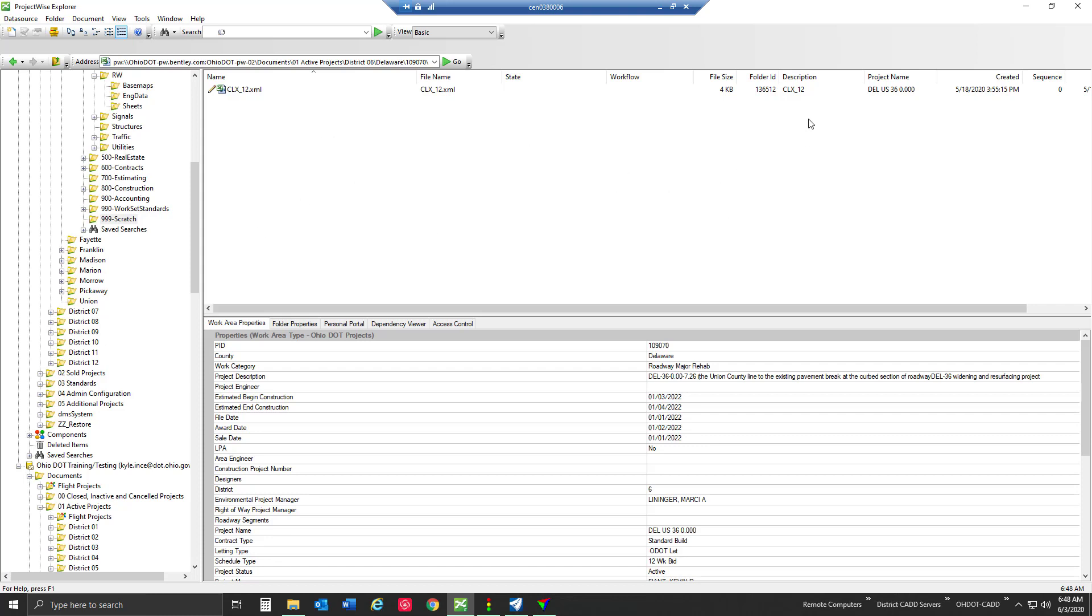First we're going to need to make a shortcut that we can put inside ProjectWise. ProjectWise treats shortcuts like any other document. There's a couple things we need to think about when we place this shortcut somewhere in ProjectWise.